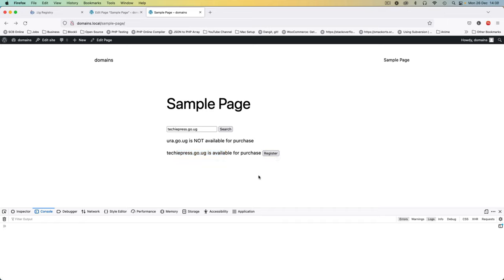We're getting closer to the final product. In the next video I'll style this up and hook it into WooCommerce, allowing us to create a product with customization, check out to pay, and have the domain registered after payment — or keep it as a standalone program. If you enjoyed this, please give it a thumbs up, share, and subscribe. Leave any comments or questions below and I'll get back to you as soon as I can.